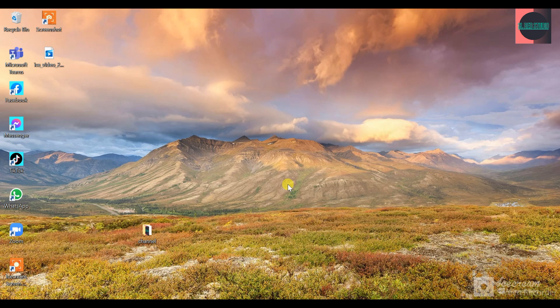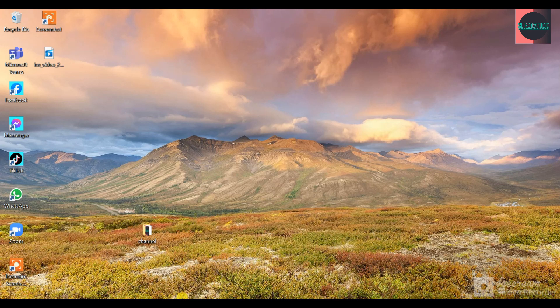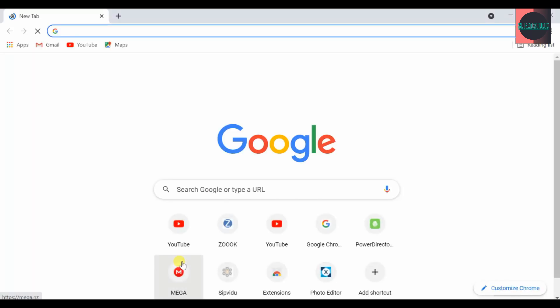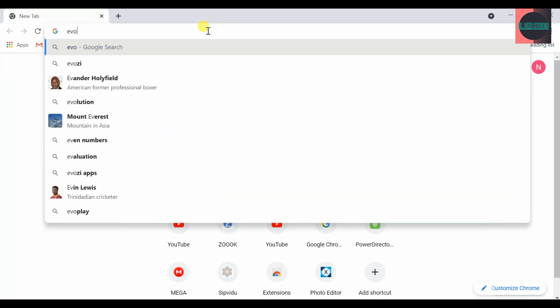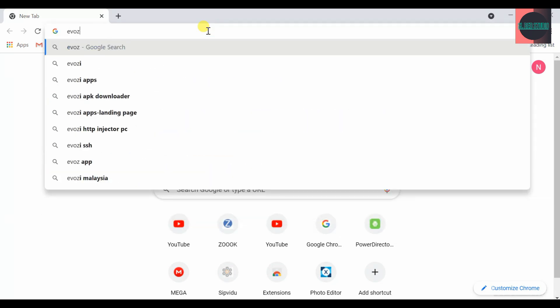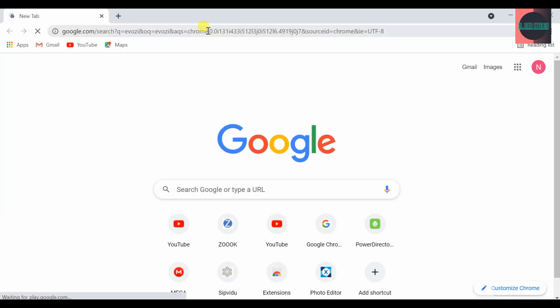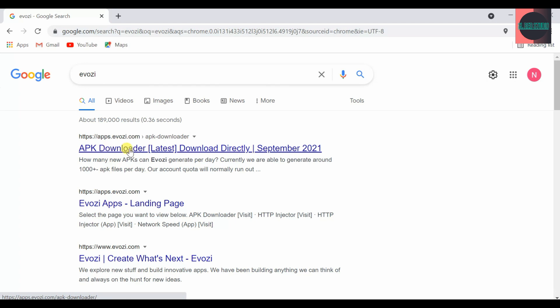We want to download Android games and apps. This is Evozi. This is the app, this is the command.